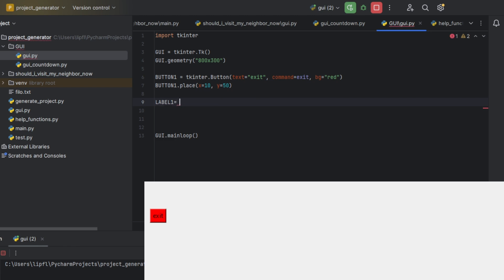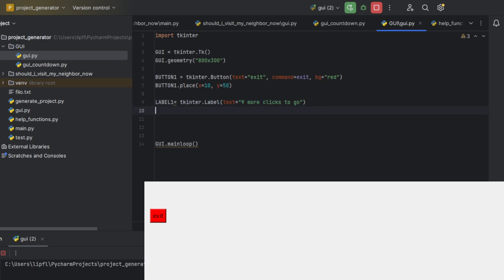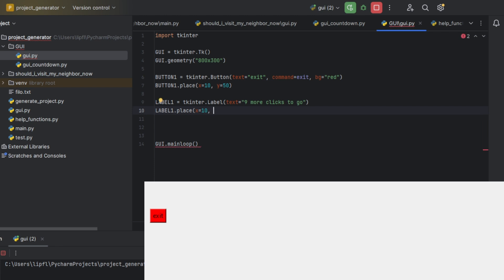Now a program that just closes itself by clicking a red button is not that interesting, so let's learn something else. Let's include a label. label1 equals tkinter.Label. In brackets we have our text equals 'nine more clicks to go'. By the way, the place function is pretty important. Later we'll use pack or use a layout. This is just an early phase, but in later videos we'll learn different ways how to place our stuff on the GUI. Now we're just using place which allows us to use a specific x and y axis.